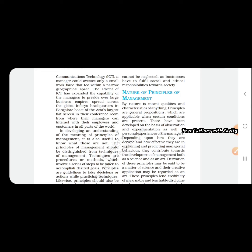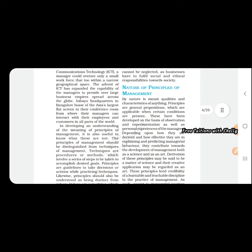Coming to the nature of principles, the principles of management are not as rigid as the principles of science. In science it is rigid and not flexible because the result is fixed, but in management it differs. It is more flexible.